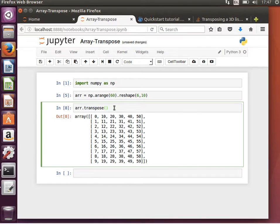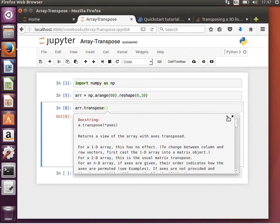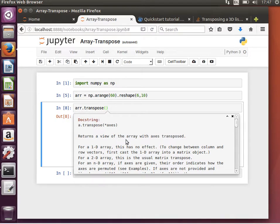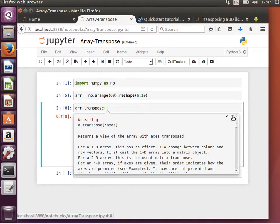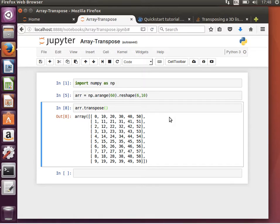If we wanted to read the documentation, the docstrings of a function, I can do shift tab. As you can see it appears here, and then just increase the size. It returns a view of the array with axes transposed. So to transpose an array is something we need usually when we do array or matrix operations, like for example doing dot products or things like that.